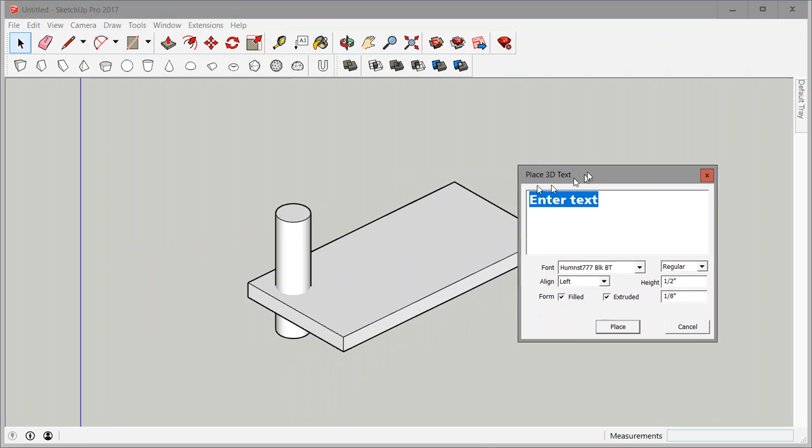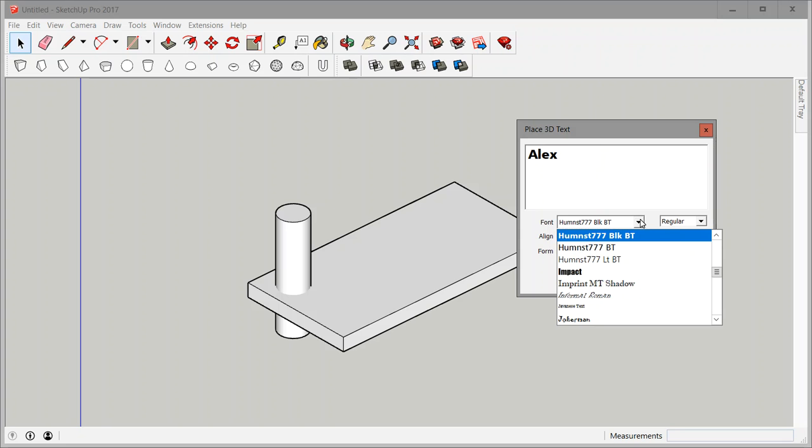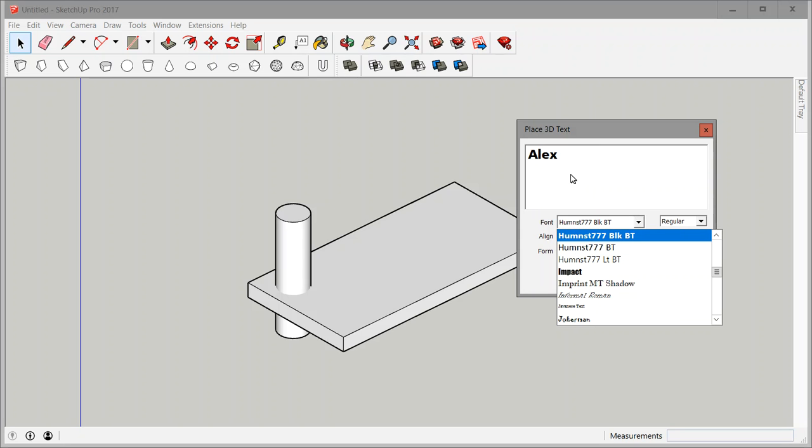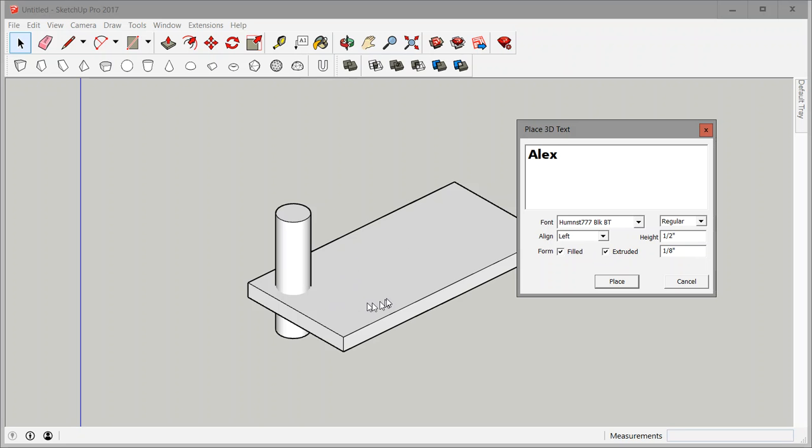When you click on that you get this window. Now you can type your name and you can pick a font. Font wise I'm just going to stick with what I have here, pick something that you like. This works pretty well.